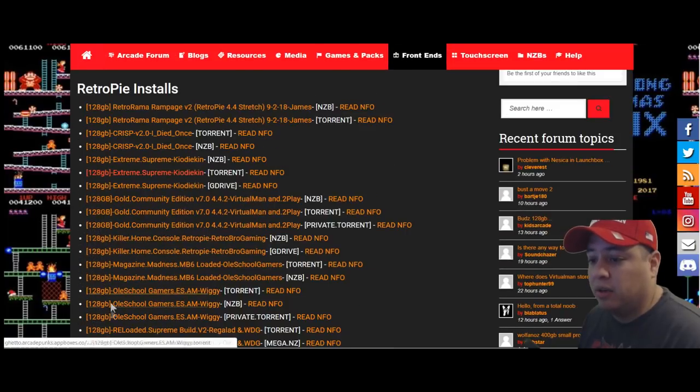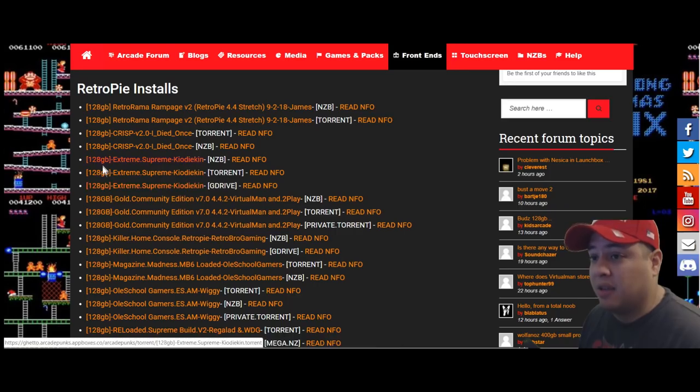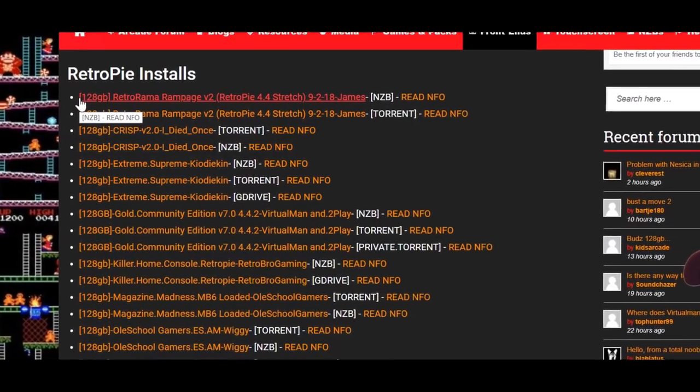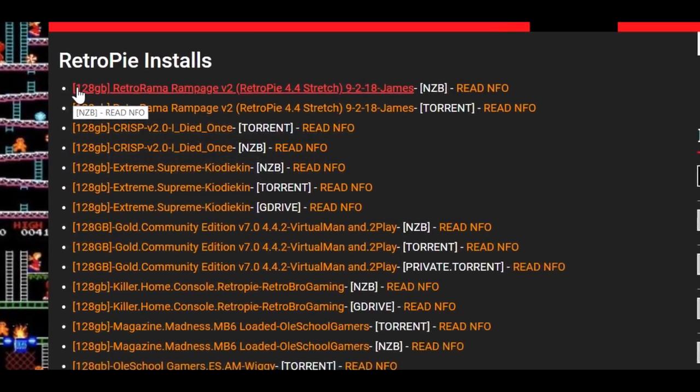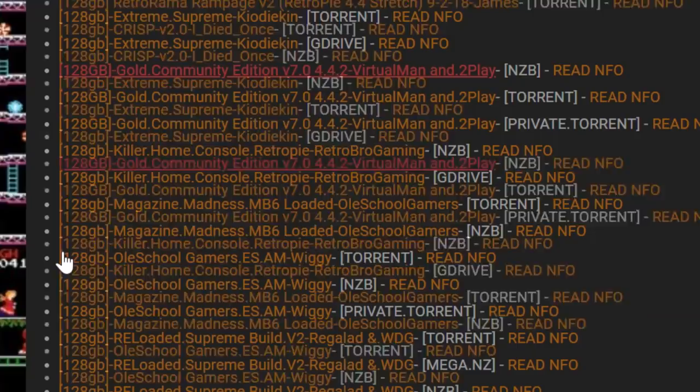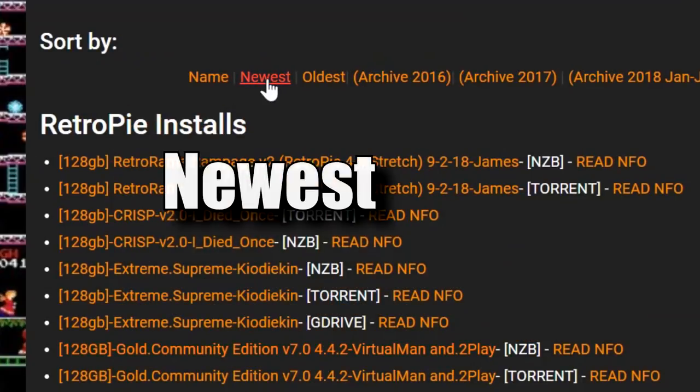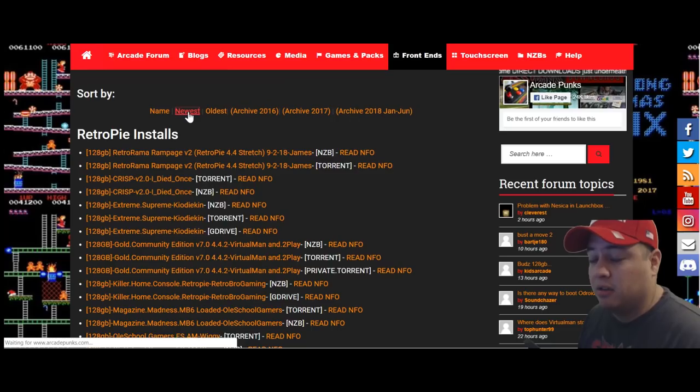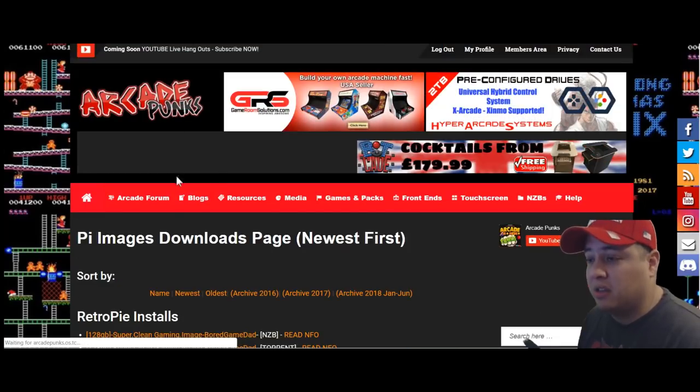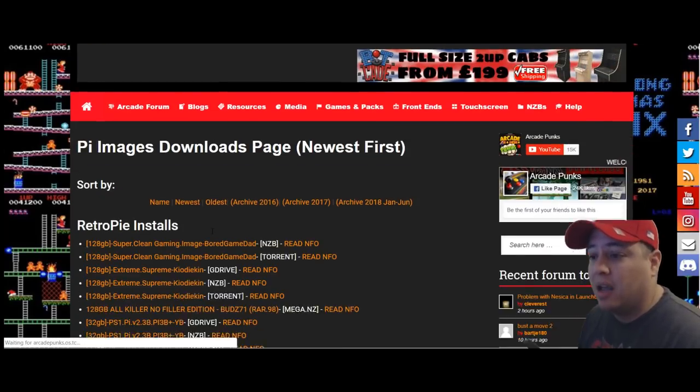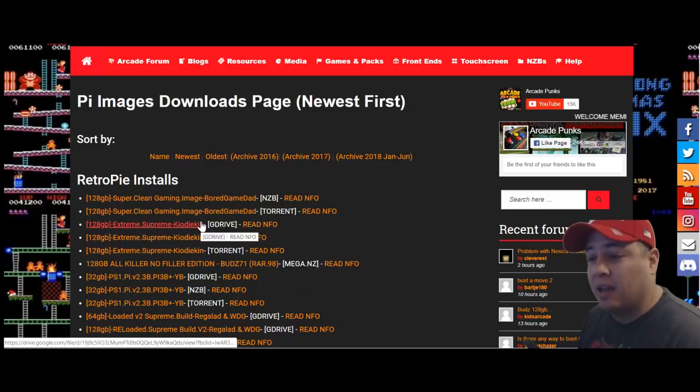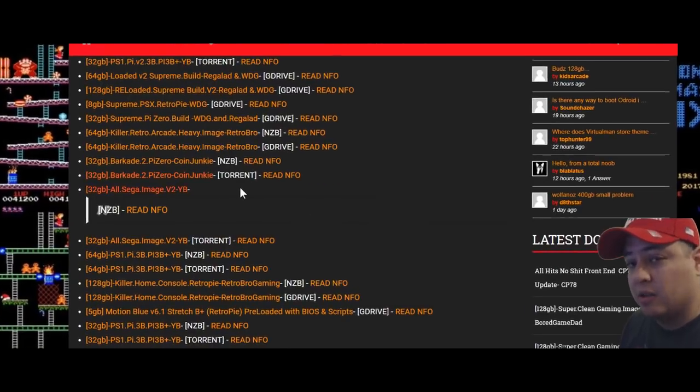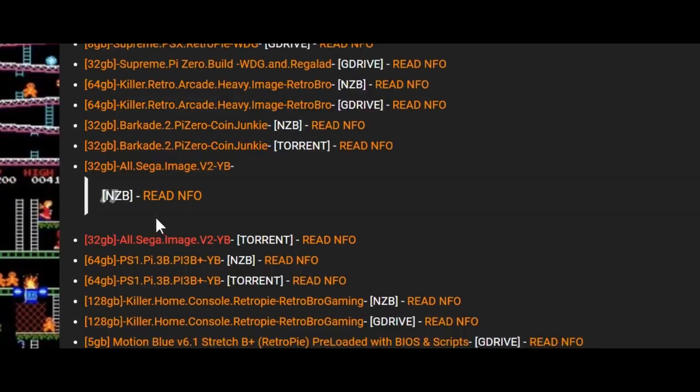As we scroll down it looks really out of whack. The brackets are throwing off the naming convention. What I recommend doing is hitting this button where it says newest, so it's going to put the newest, freshest images at the top of the screen.